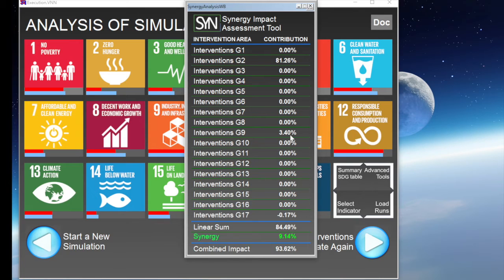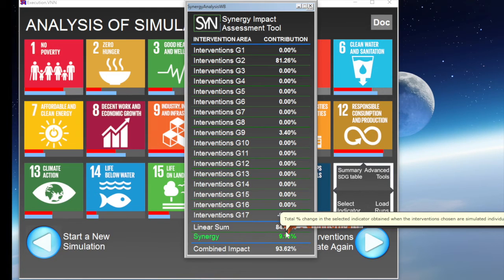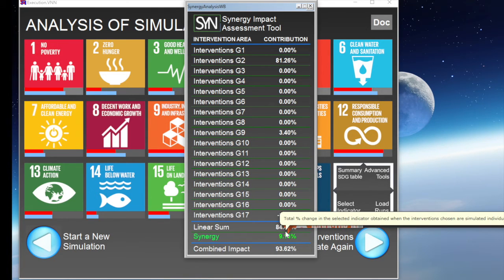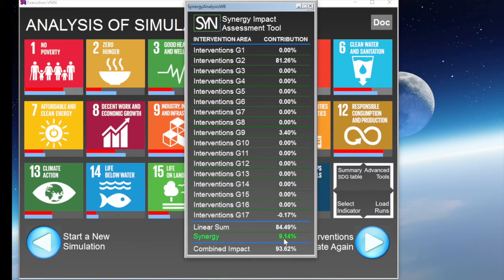The Synergy Assessment Tool also provides another fundamental piece of information. It indicates the contribution of synergies between two or more interventions on the observed progress. The linear sum of the contributions is, in fact, smaller than the actual impact obtained when the two interventions are simulated together. In this case, we have a 9% additional contribution from synergies between the two interventions.